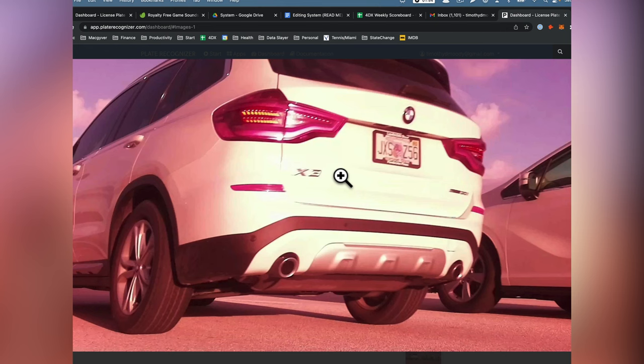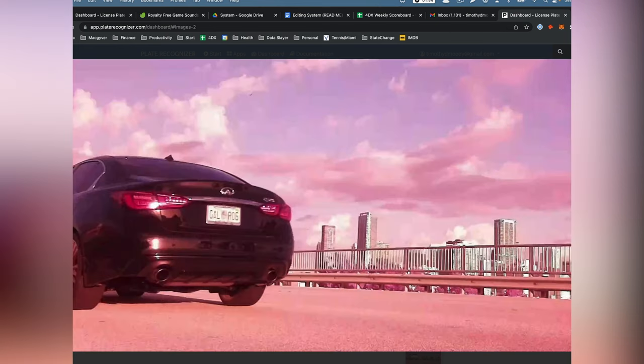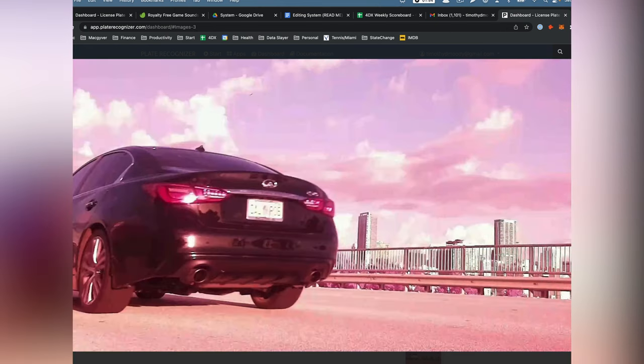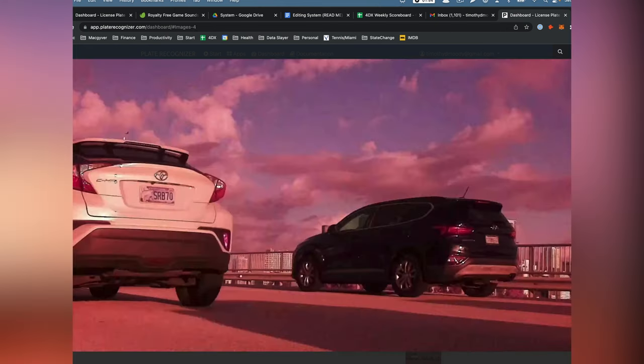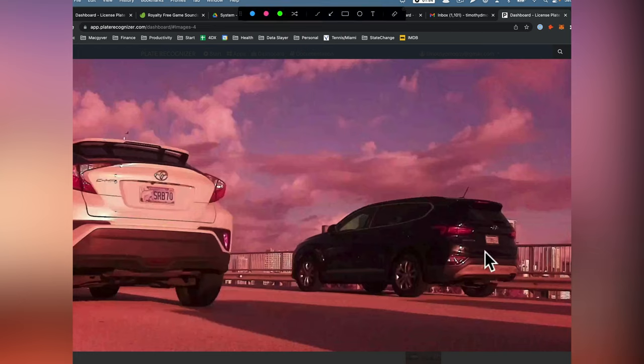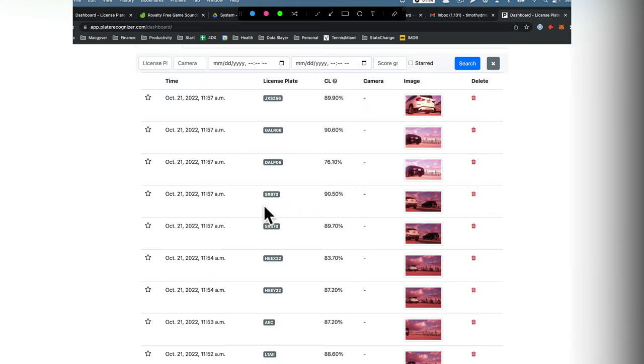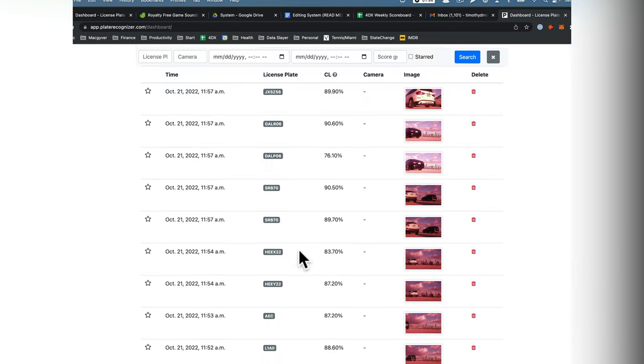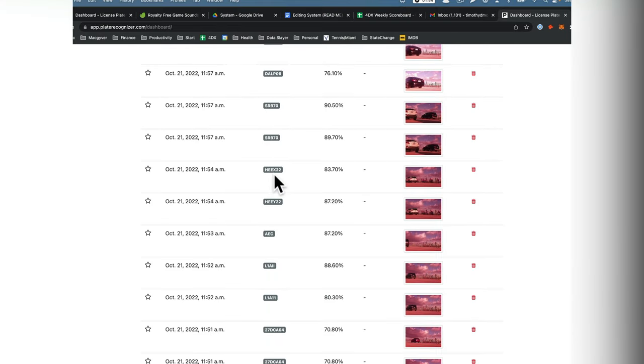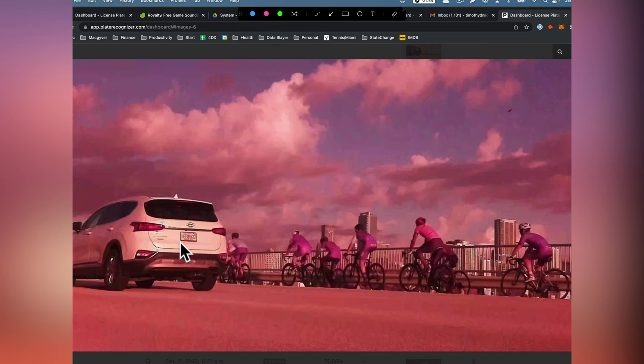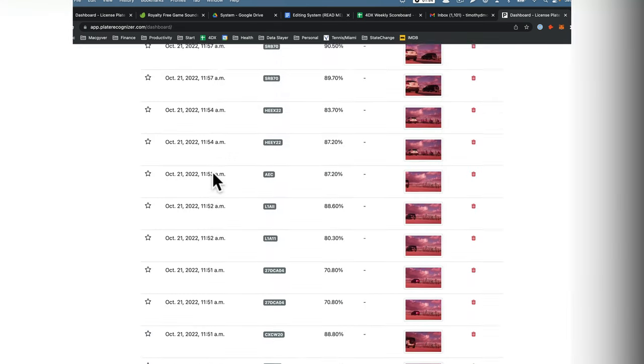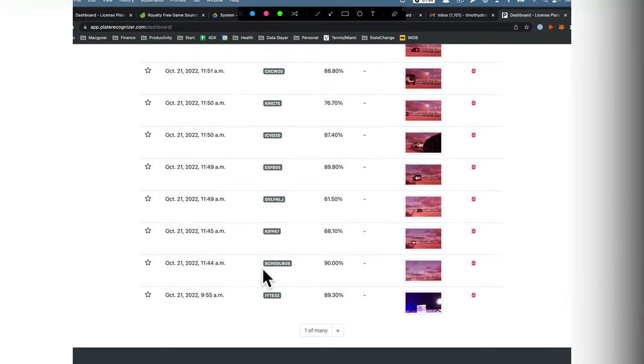So like this car was moving when we took that. That car was moving. And you can see like they're pretty small sometimes. And it's still like SRB 70, SRB 70. It's pretty good. Hex 2-2. Look how small that is. So it's doing pretty well.